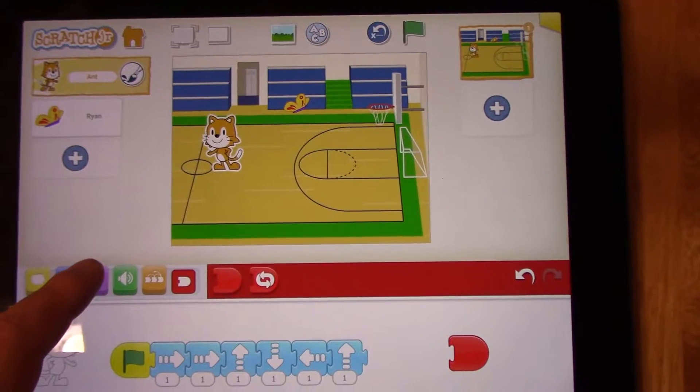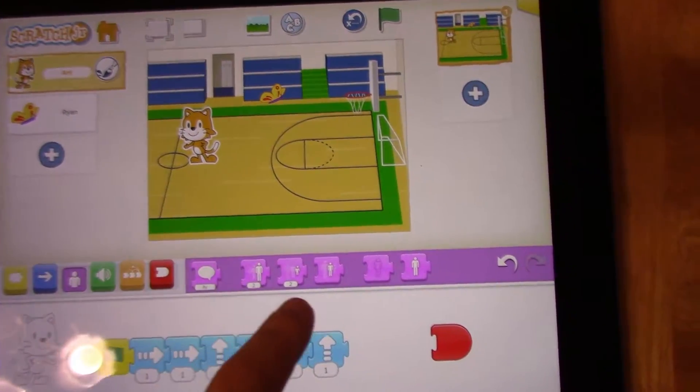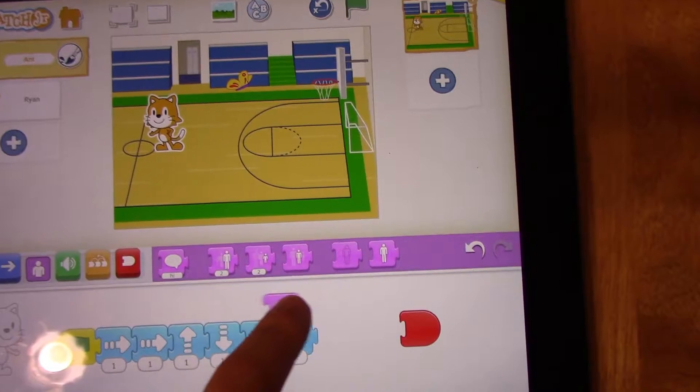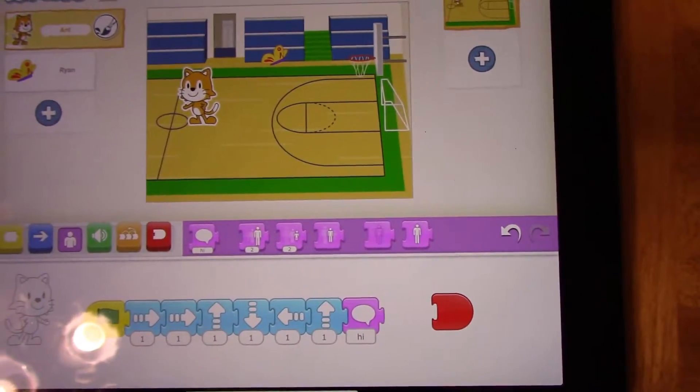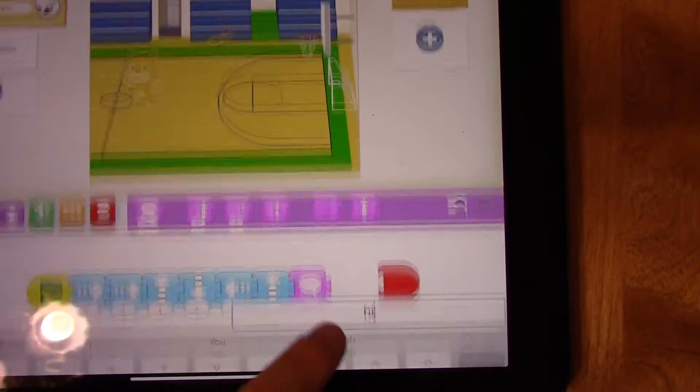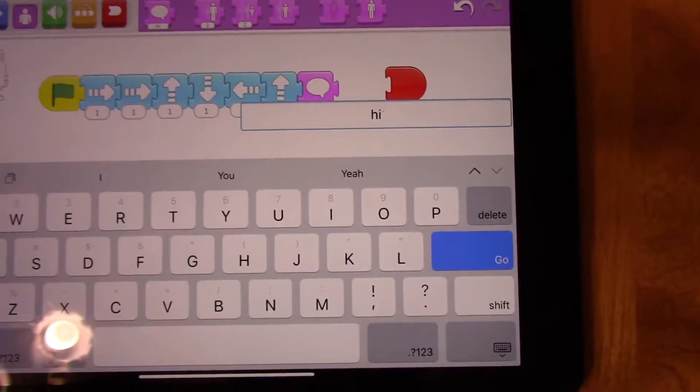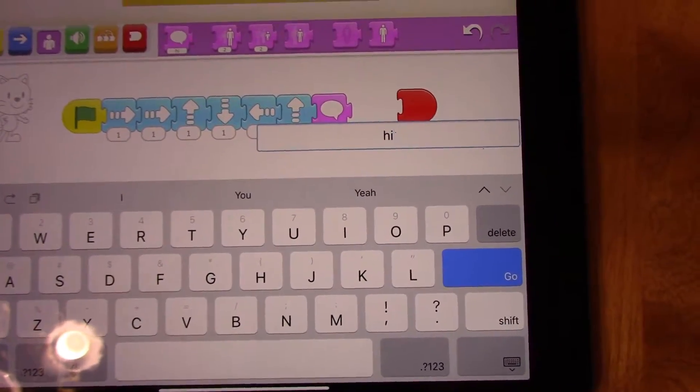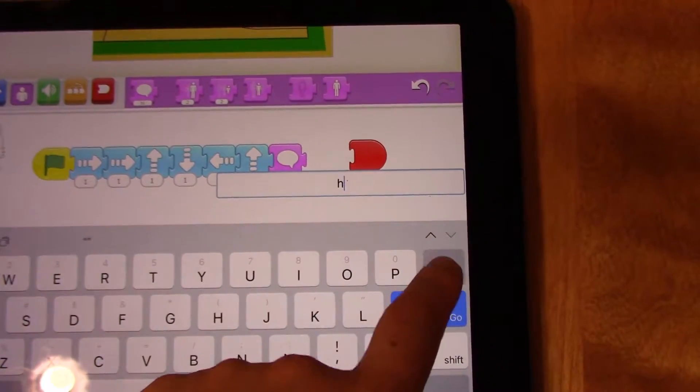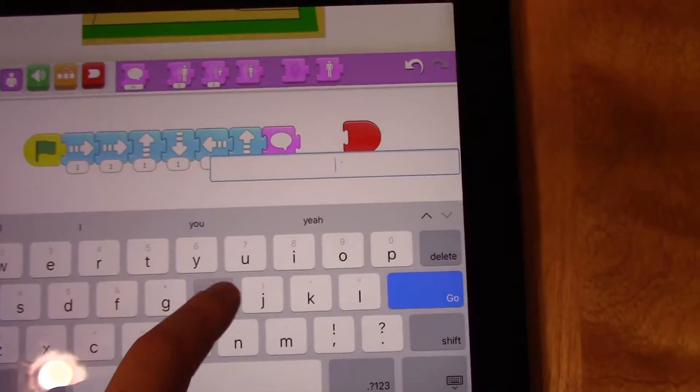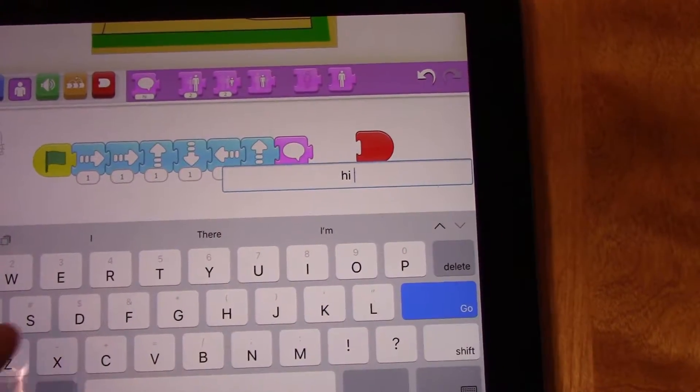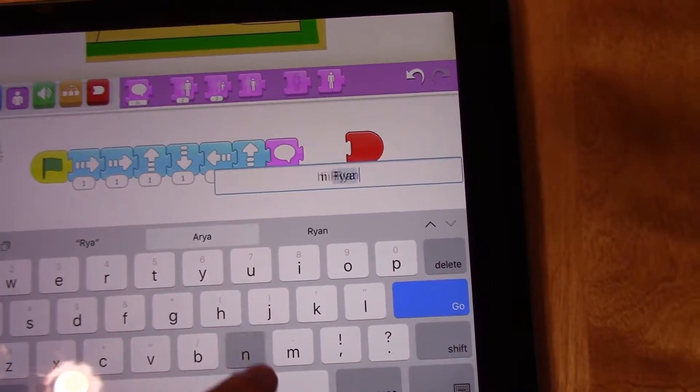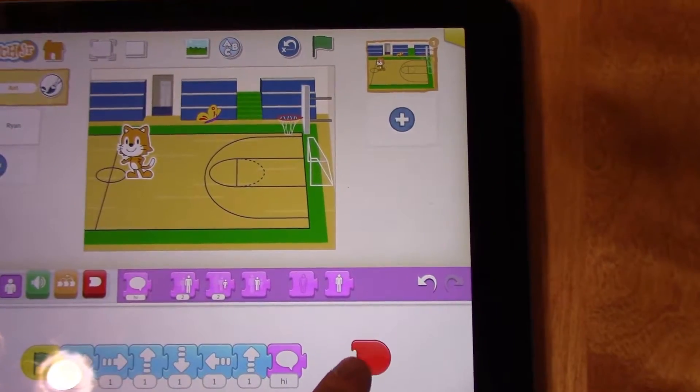So I'm going to go to the purple pieces. Select a speech bubble. And to edit what the speech bubble says, you're going to click on the speech bubble, and you can type whatever you want in here. So my butterfly's name is Ryan. So I'm going to say 'Hi, Ryan.' And they're going to interact.